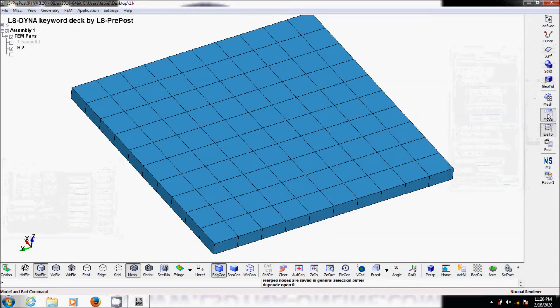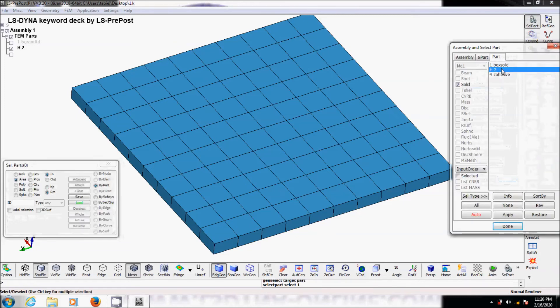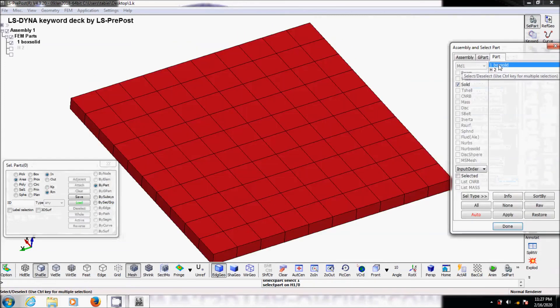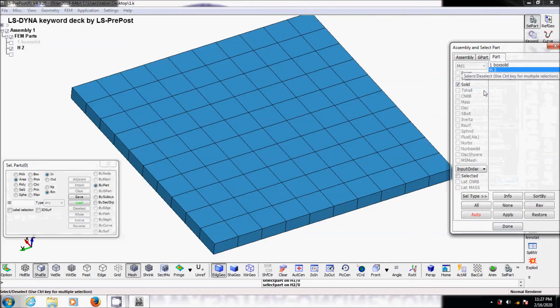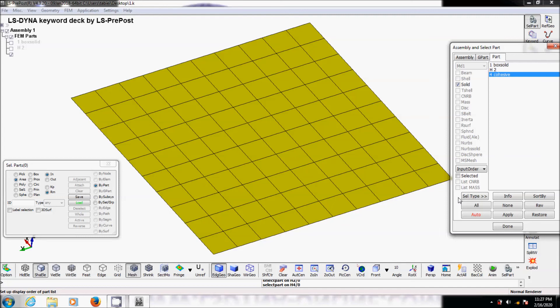So right now what we have is one layer, the next layer, and the cohesive element in between, in which we can assign one of the material models in LS-DYNA. For the cohesive layer, we can use Material 138 or Material 240, which is the best out of all the cohesive materials within LS-DYNA.